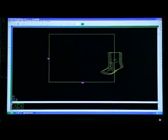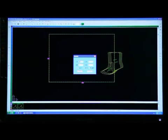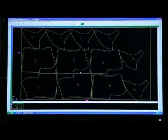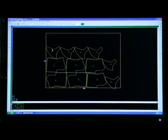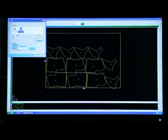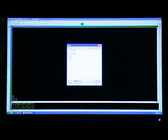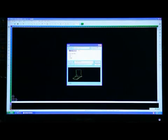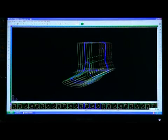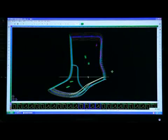It is possible to conduct automatic nesting and memorize the plotting position of the patterns, ensuring that the materials can be utilized maximally. The designed samples can be saved in the computer for reviewing and modification at any time.